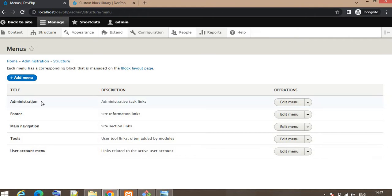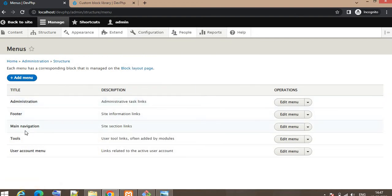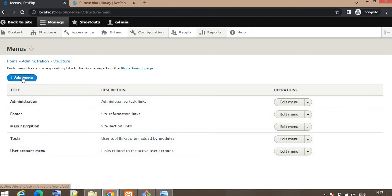On this page there are some existing menus like the administrator menu, footer, main navigation, tools, user account menu. Now suppose we want to create a new menu - for that you need to click on the Add Menu button.